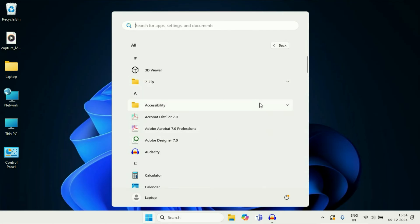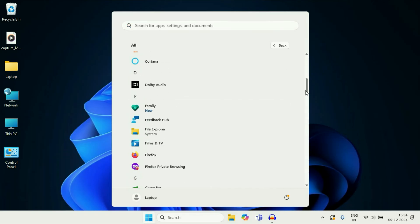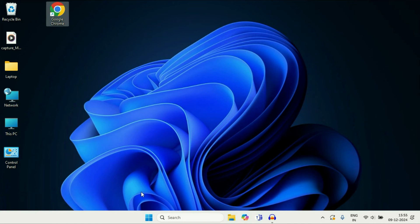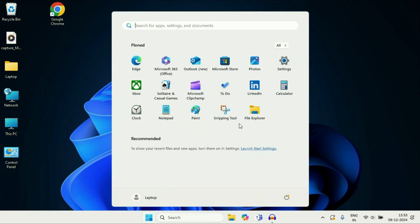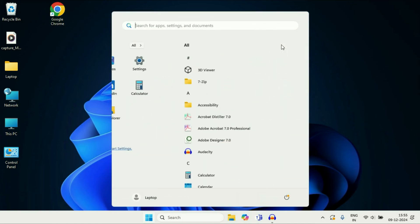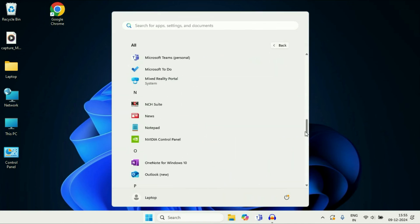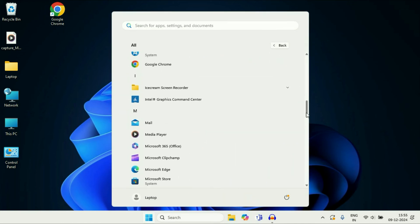If you want to add any application shortcut on your desktop, just scroll down. For example, if you want to add this Chrome shortcut, just drag and drop it to the desktop like this. You can add any application by dragging and dropping to the desktop.